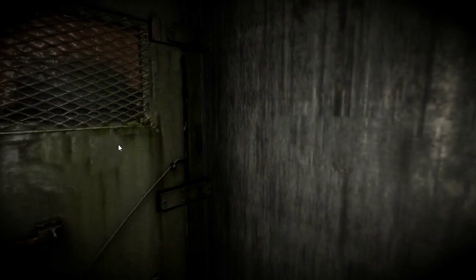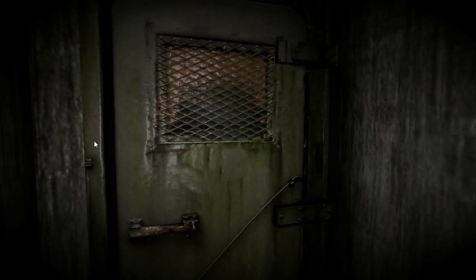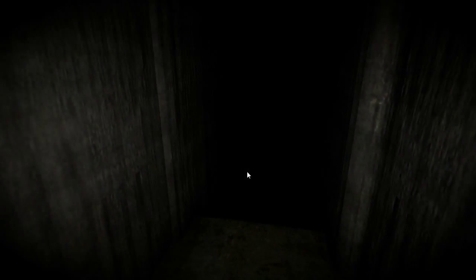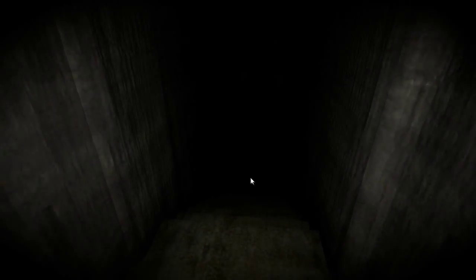Item number SCP-TAC-087. Object Class: Euclid.